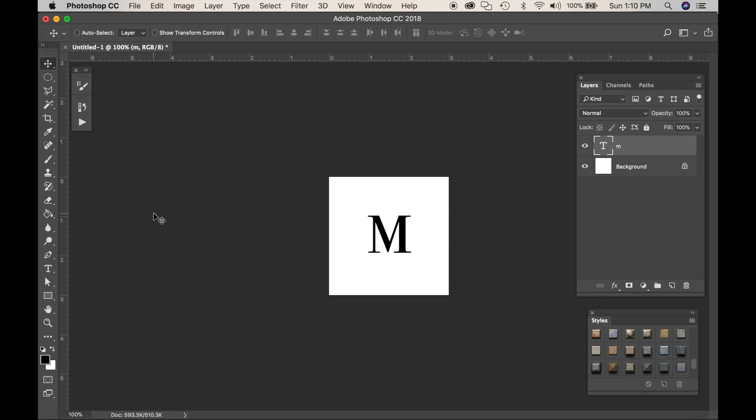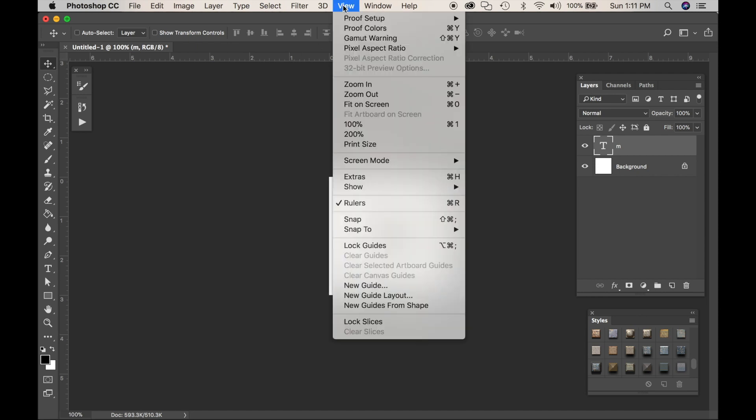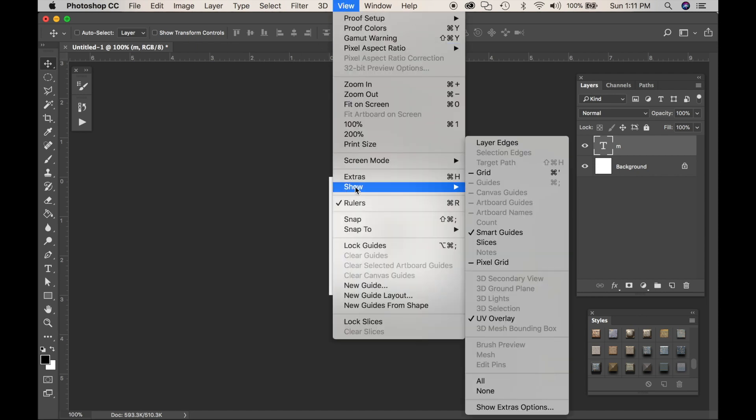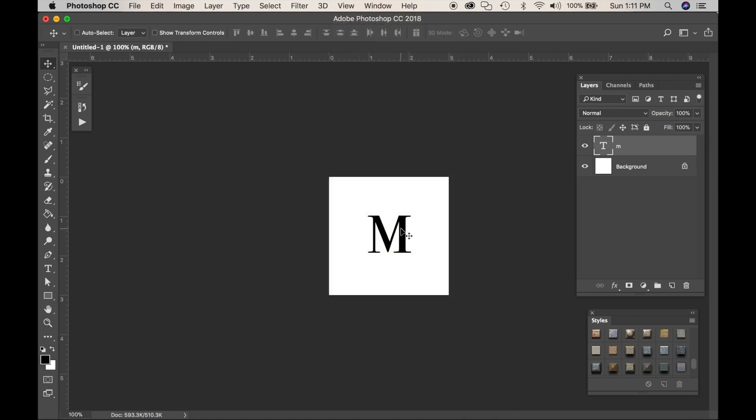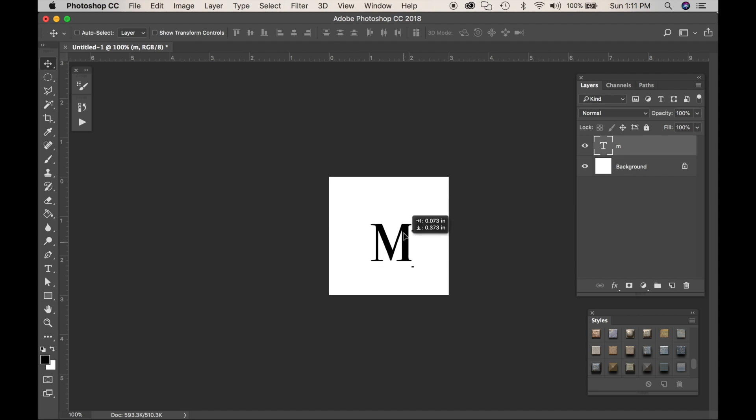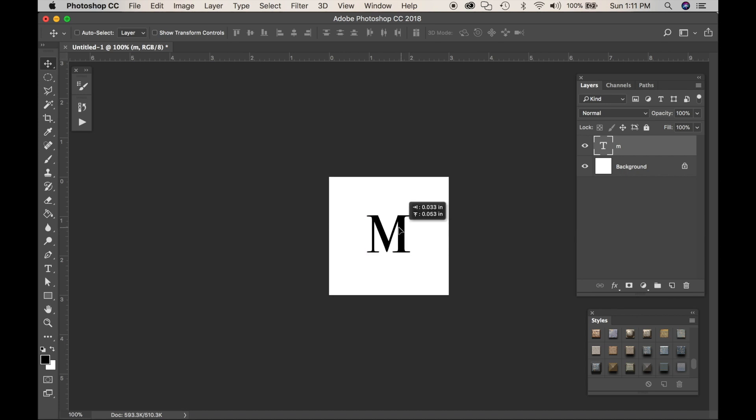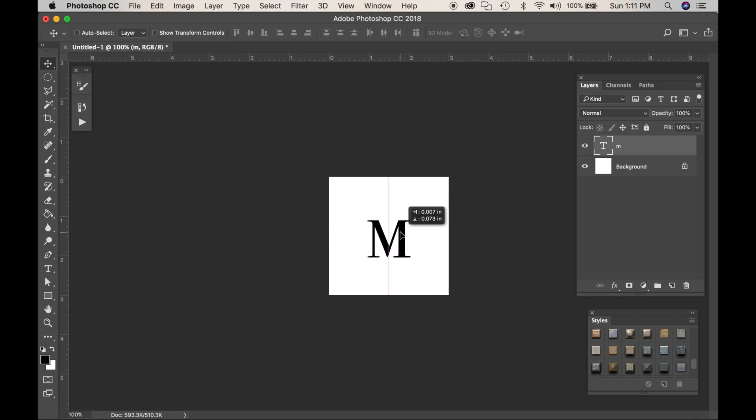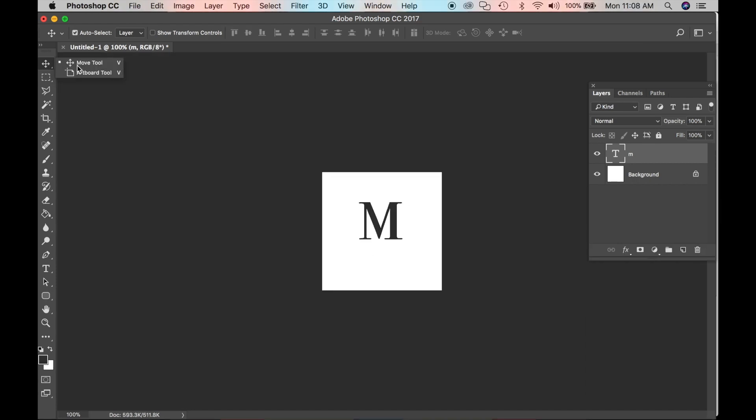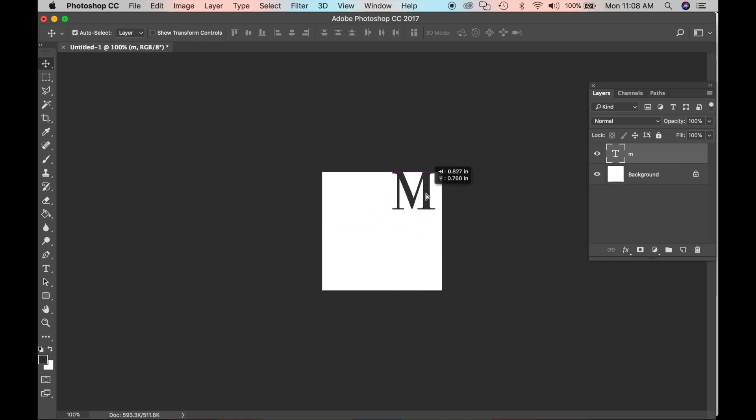One thing you want to make sure is on is your Smart Guide. So go up to View, go down to the word Show and go down to Smart Guides. You want to have that checked. Smart Guides will help you center your shapes, your objects, your letters. So you see as I move that around, I get those lines. The Smart Guide lines are there to help me center it if I want.